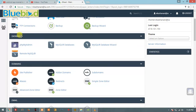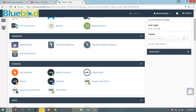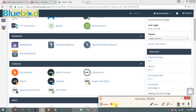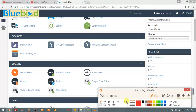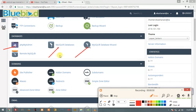I will show you the database. This is the phpMyAdmin — look at the arrow. Here we have MySQL Databases, MySQL Database Wizard, and Remote MySQL.